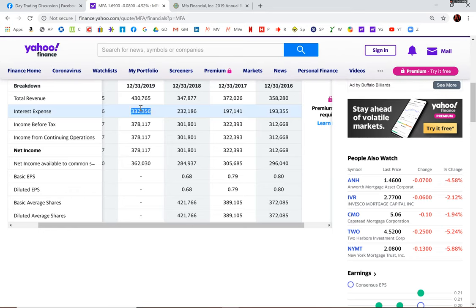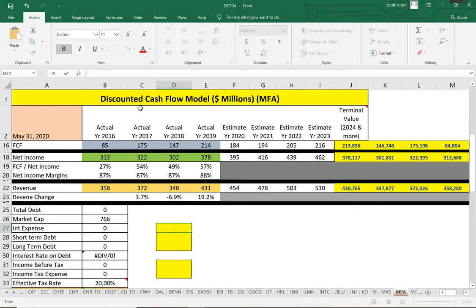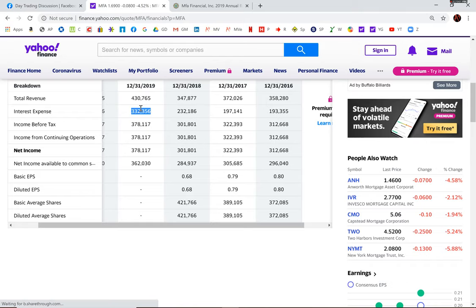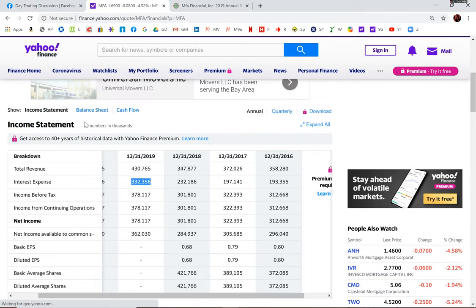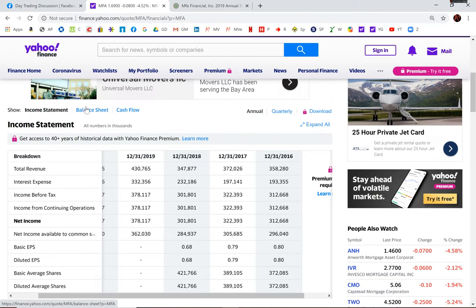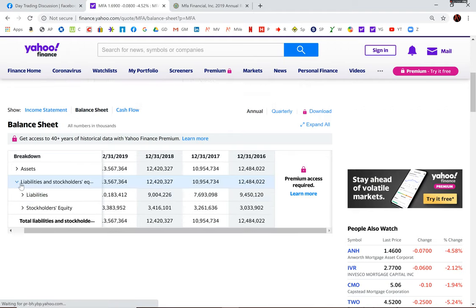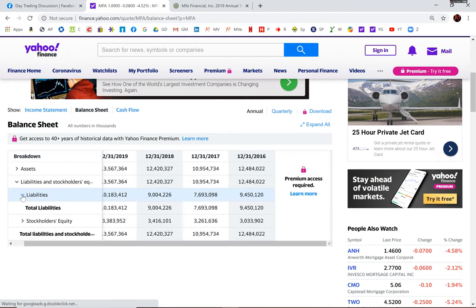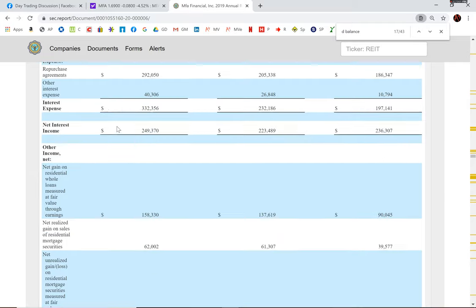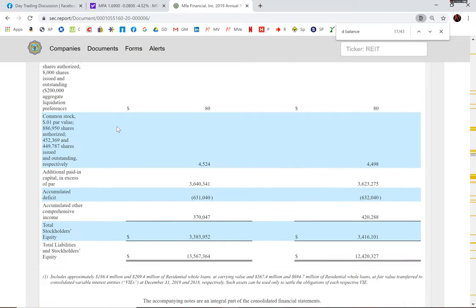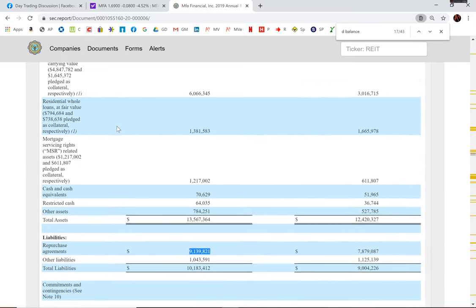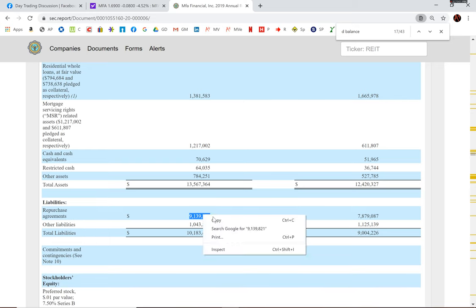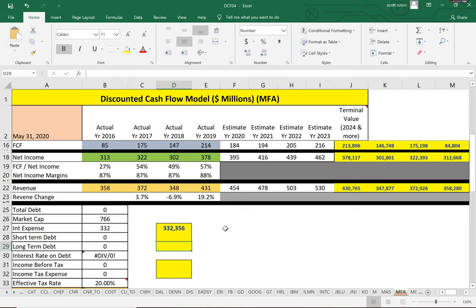Now we need an interest expense, and they pay $332 million in interest. If we look on the balance sheet in Yahoo to find their debt, they don't really list it. They just list total liabilities. So let's go to the 10-K. They break out liabilities, the repo agreements and other liabilities. Repo agreements are debt, so we'll take that number.